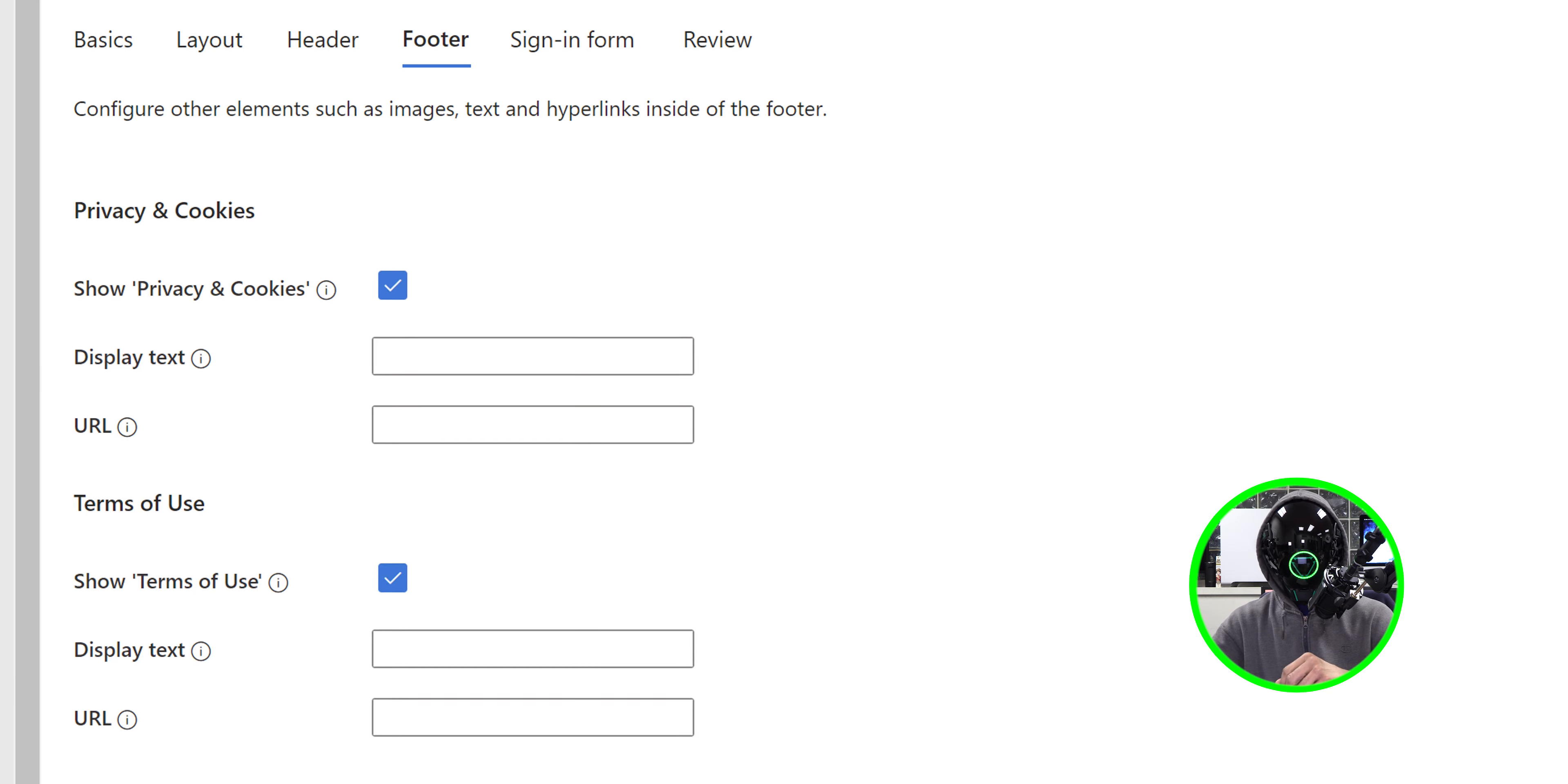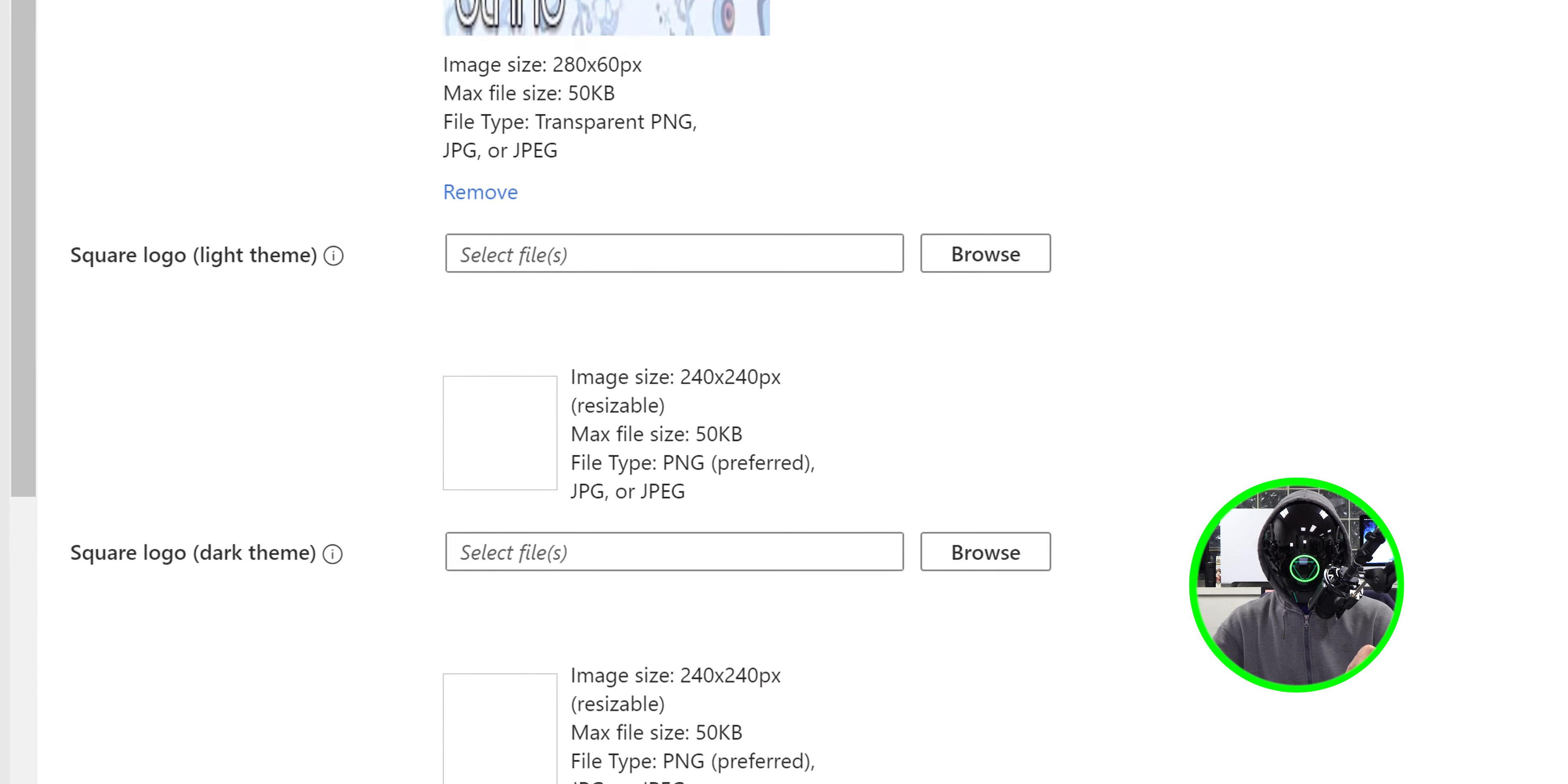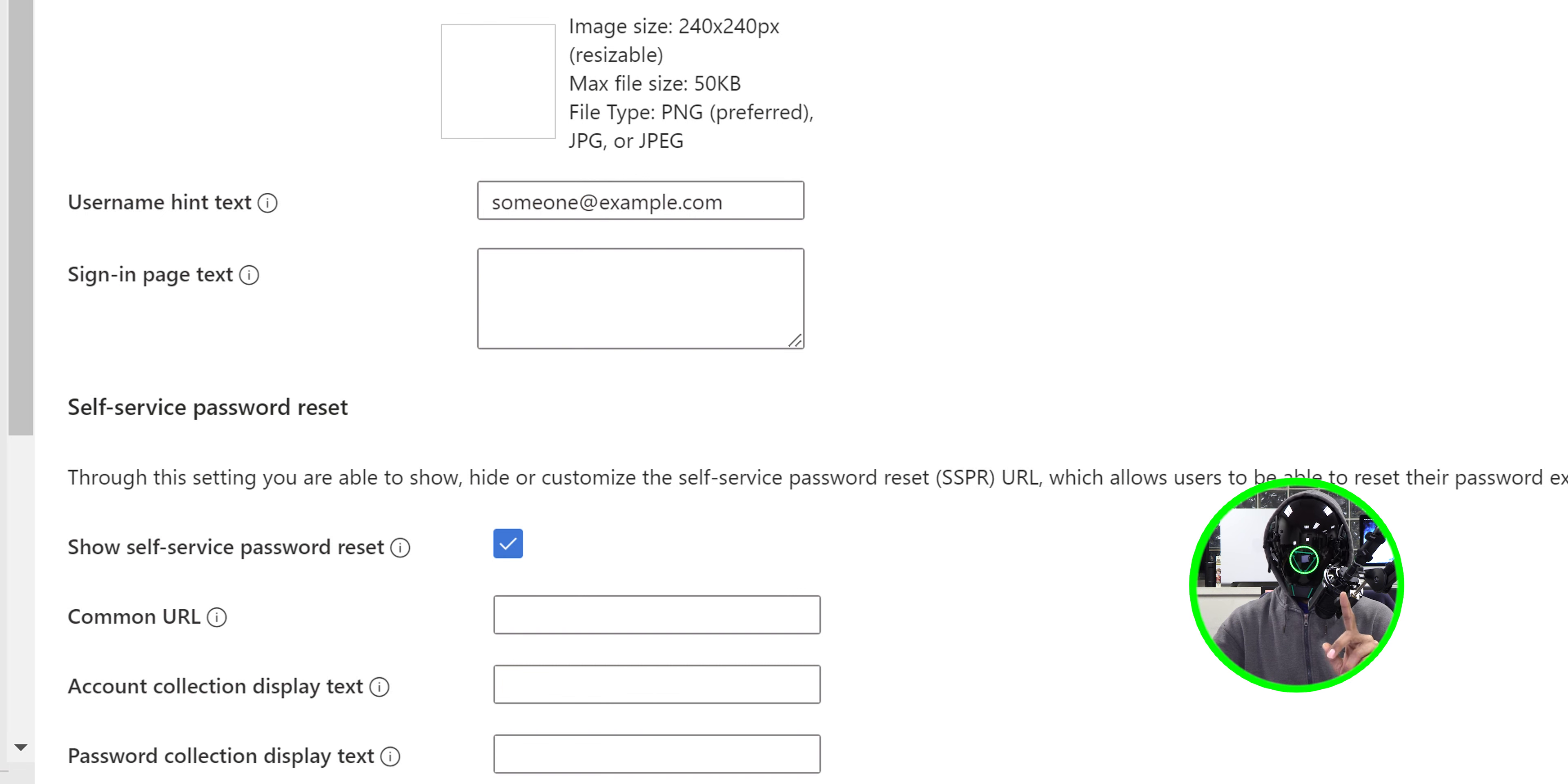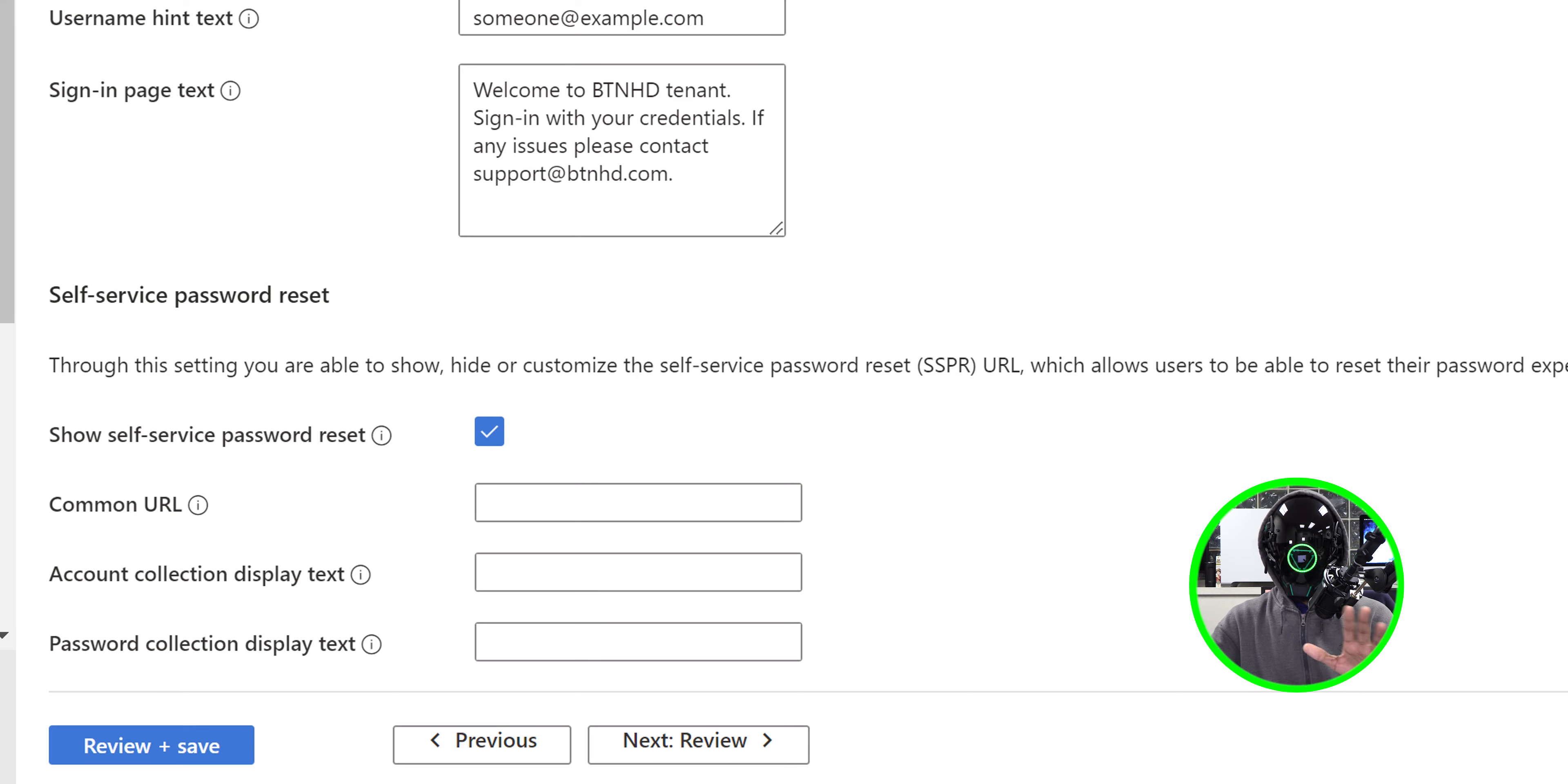For the sign-in form, for the banner logo this is what I got. Again, they do provide you the information of what type of image you need. You are able to insert a light and dark theme for your square logo. I didn't do that for this video. If you scroll down a little bit more, you are able to insert a sign-in page text, which I definitely did, and this is what I added. If you scroll down a little bit more, you are able to configure the self-service password reset. Again, I didn't do anything here.